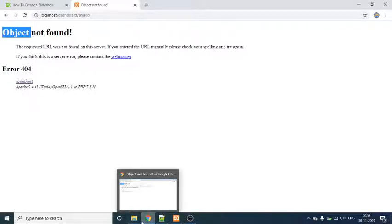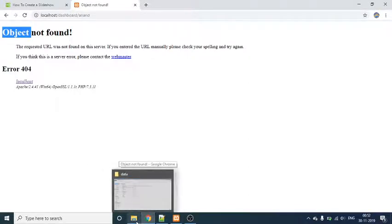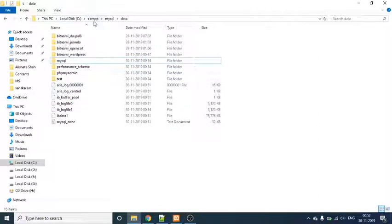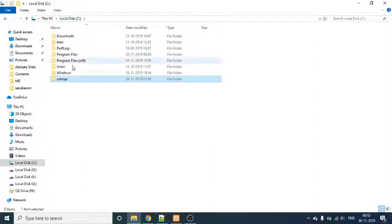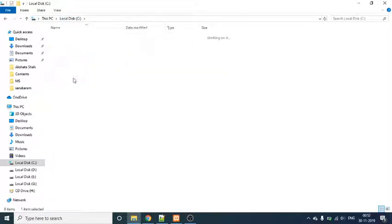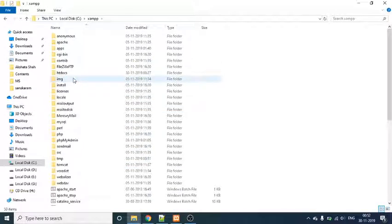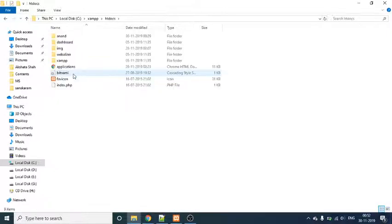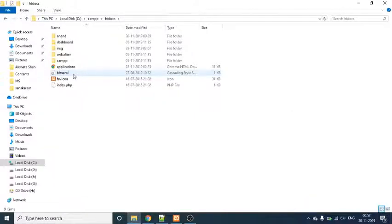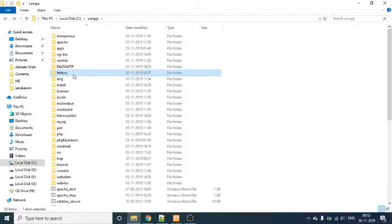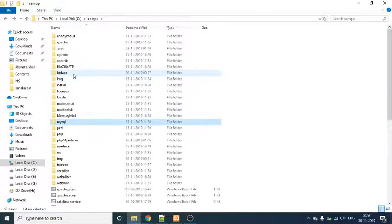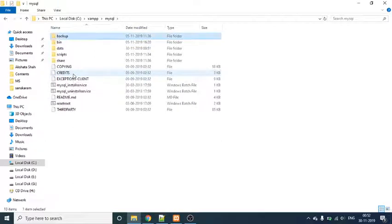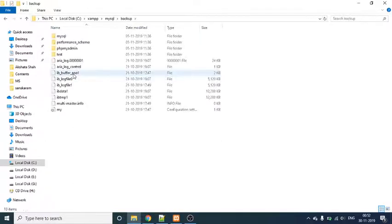So I looked up online, I found a solution for this, and I thought of sharing with you guys as well. What I need to do is go to XAMPP, go to MySQL, and go to the Backup folder.